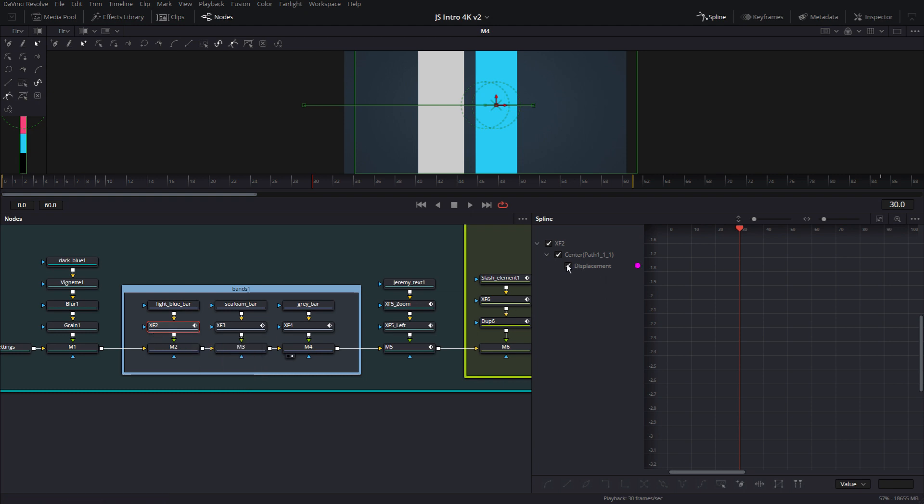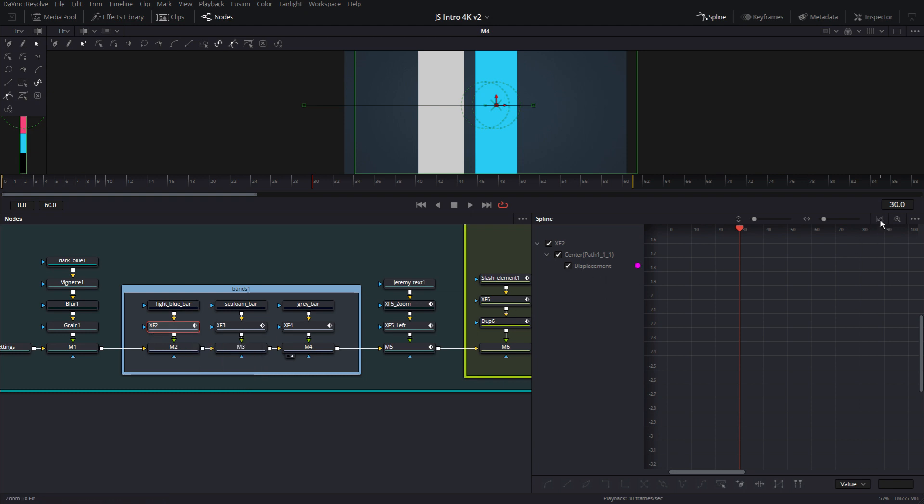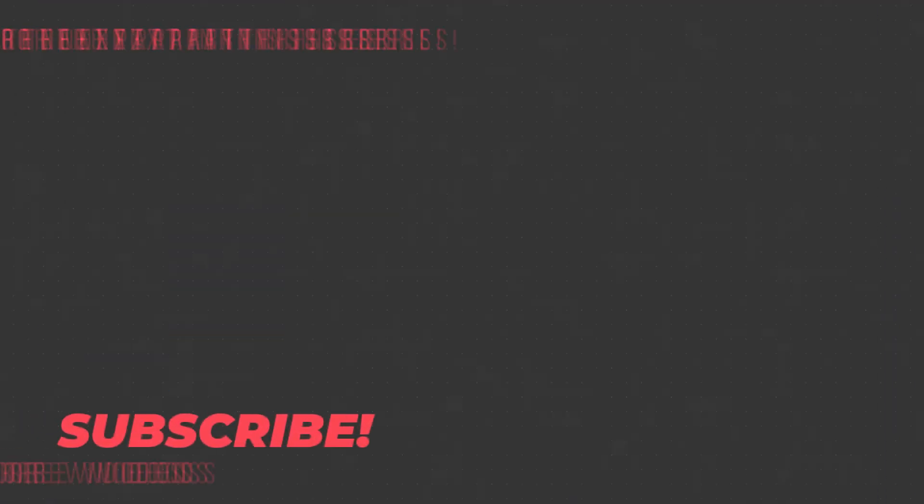So I'm going to click on that and click on fit. And now I can see the curve.